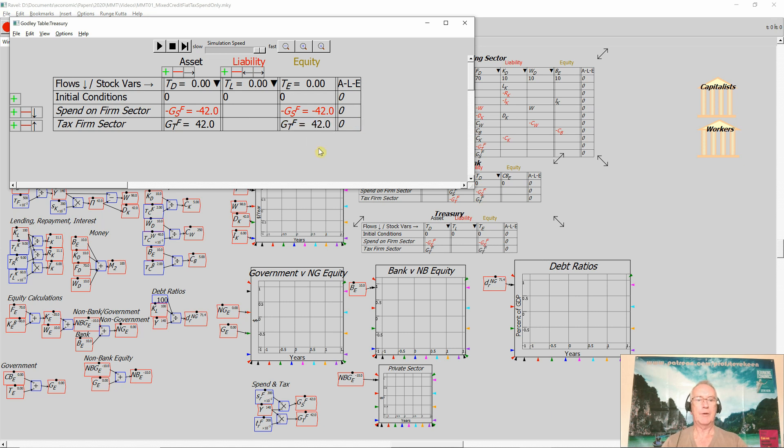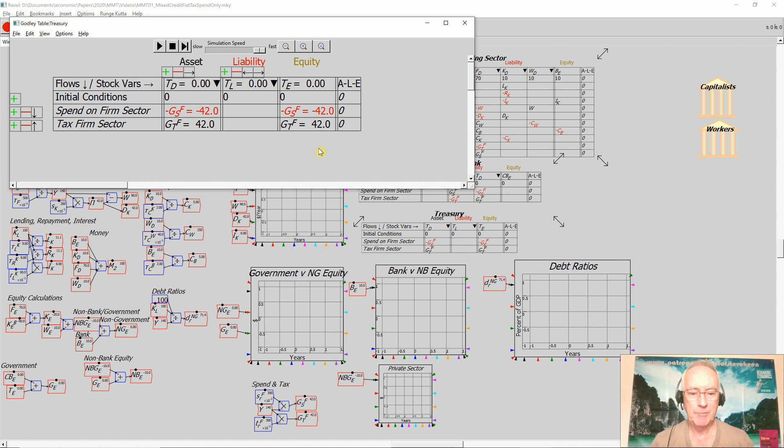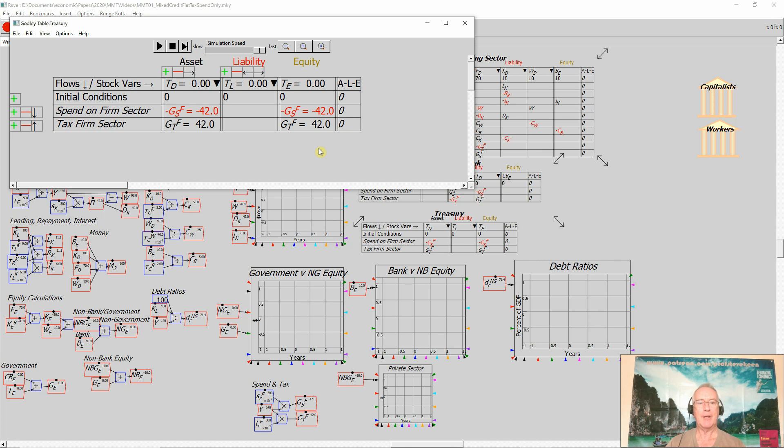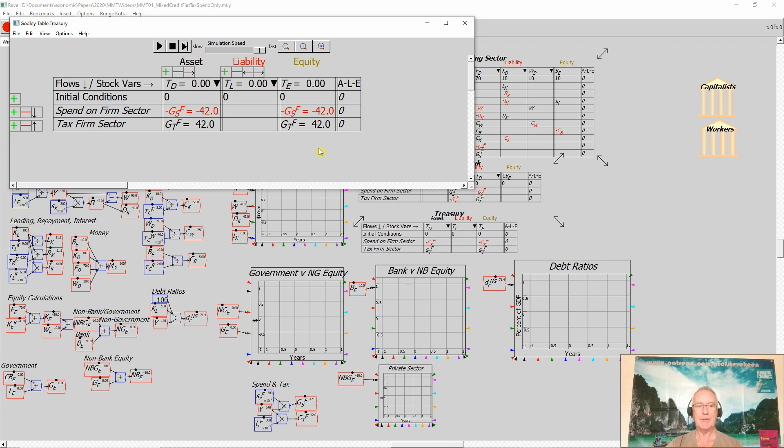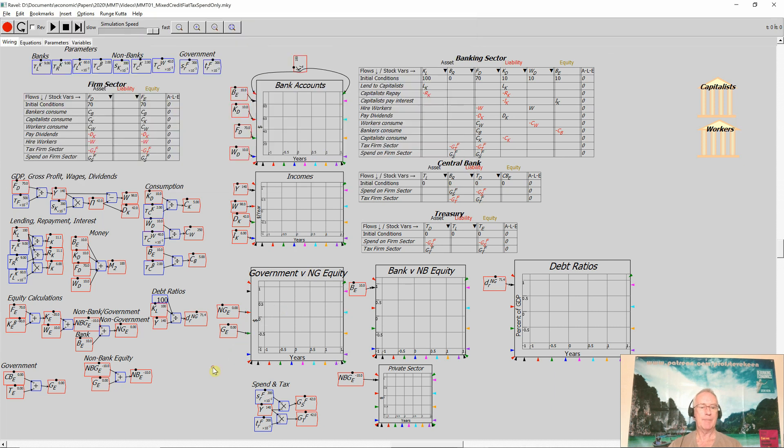So I've now got, before I consider how government spending is actually financed - that's what I'll do in the next model that I build this way - this is simply saying if the government taxes and spends, independent of the financing behind it, that changes the asset position and the equity position of the private sector. So we're not complete yet, but we're getting there.